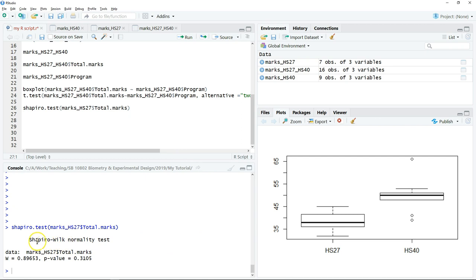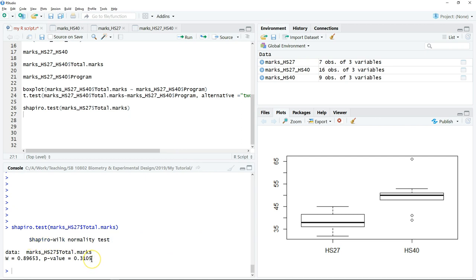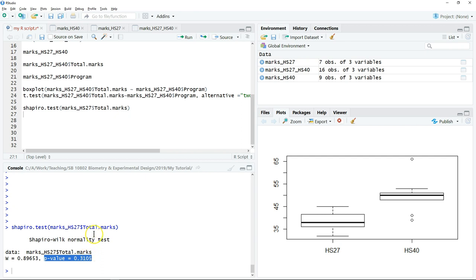The null hypothesis for the normality test is the data is normally distributed, and the alternative hypothesis is the data is not normally distributed. In this case, the p-value is larger than 0.05, so we will not reject the null hypothesis, which means the data for this sample is normally distributed.